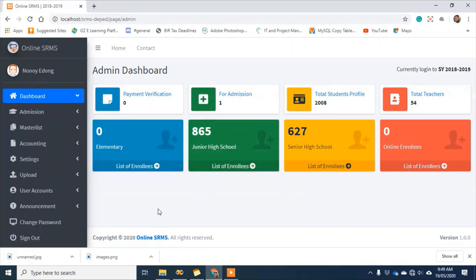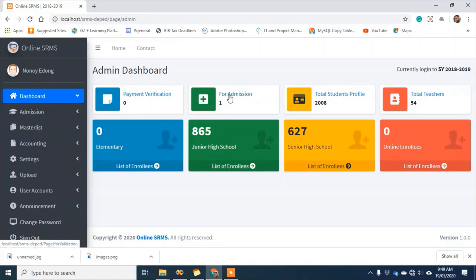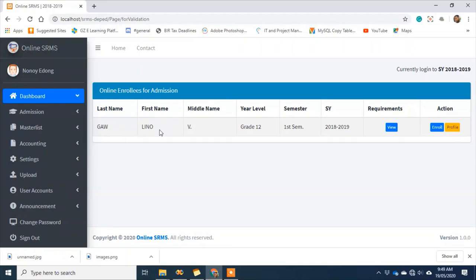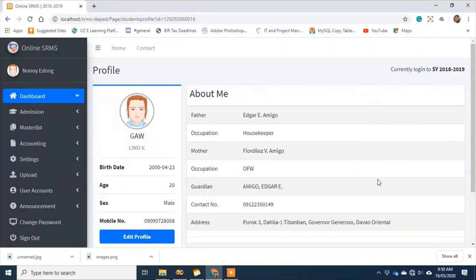This is now the dashboard on the admin side. Here in payment verification — this is for private schools only. For admission, the count is one — that's the student who enrolled online earlier. As part of my verification process before enrolling them, I can click their profile first. In the profile, of course, there's a master list, so we can cross-check in our master list if this student is indeed ours.